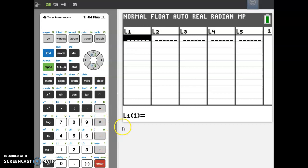That is a quick tutorial on how to enter data into a statistical list on your calculator. Have fun!